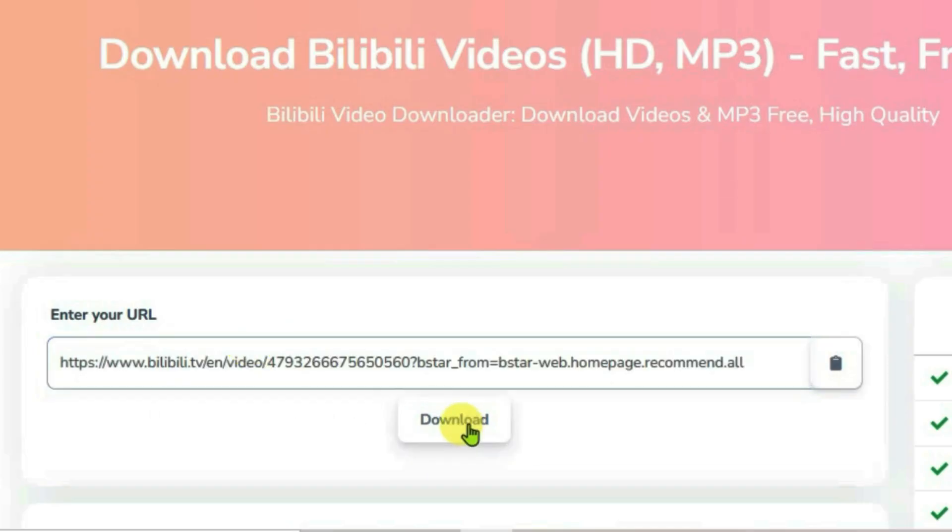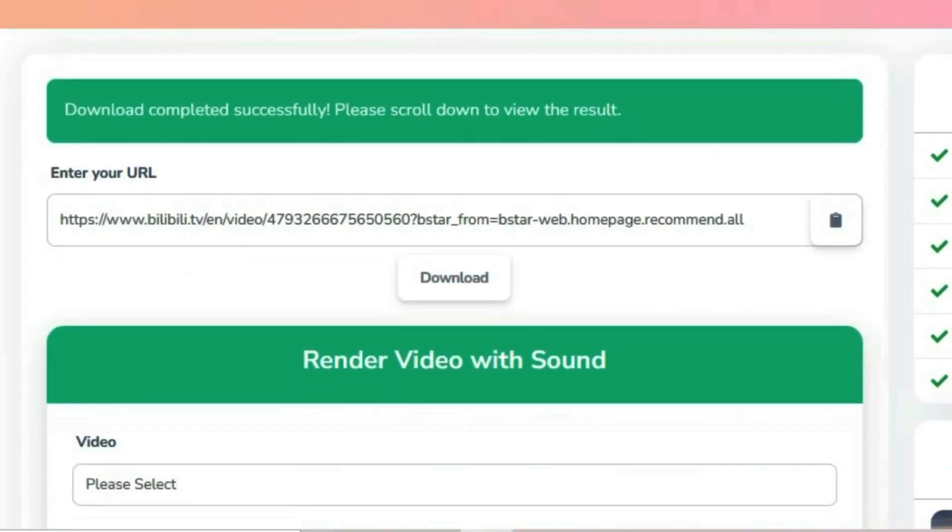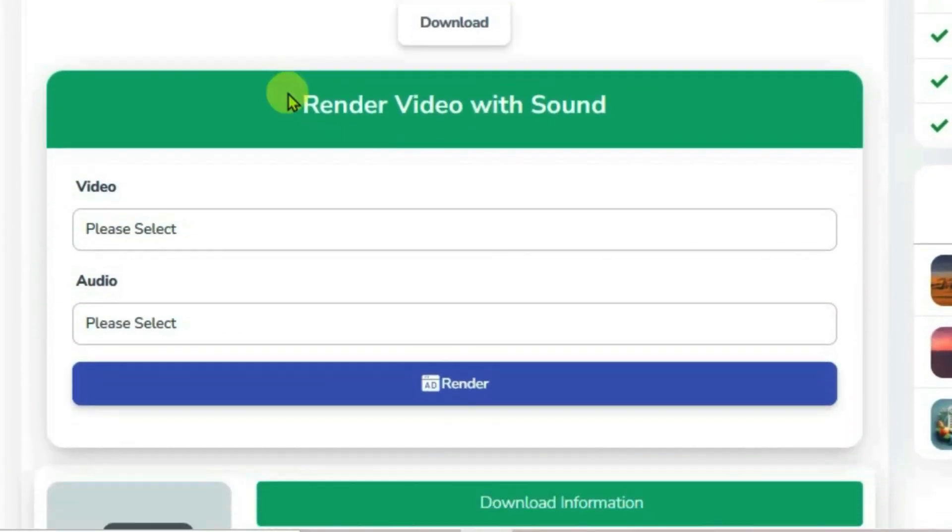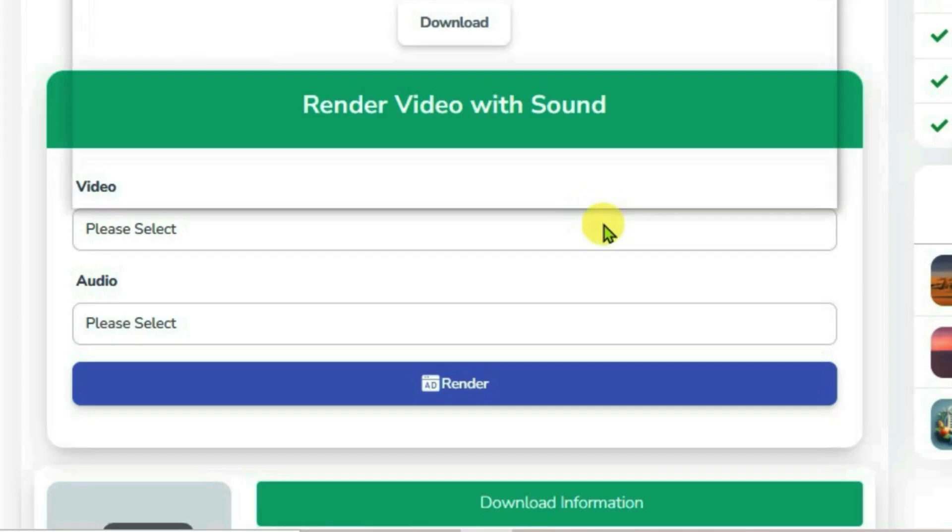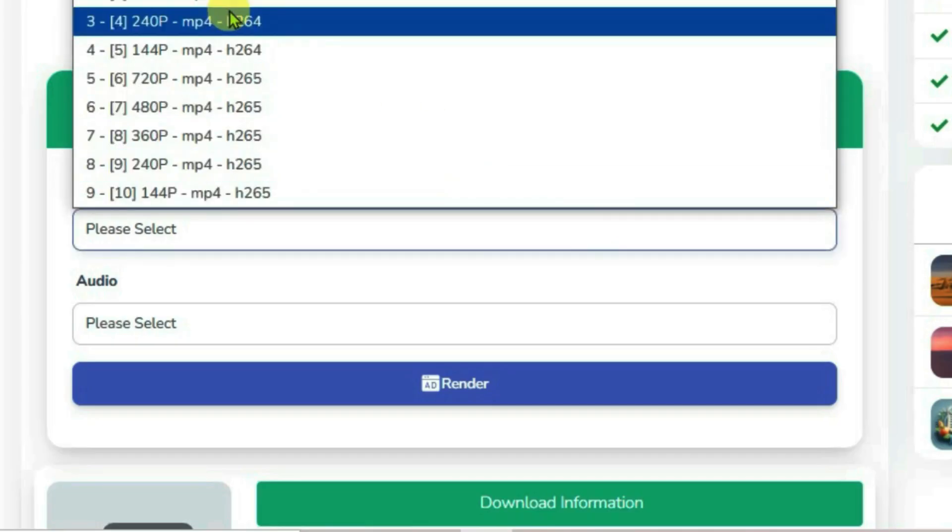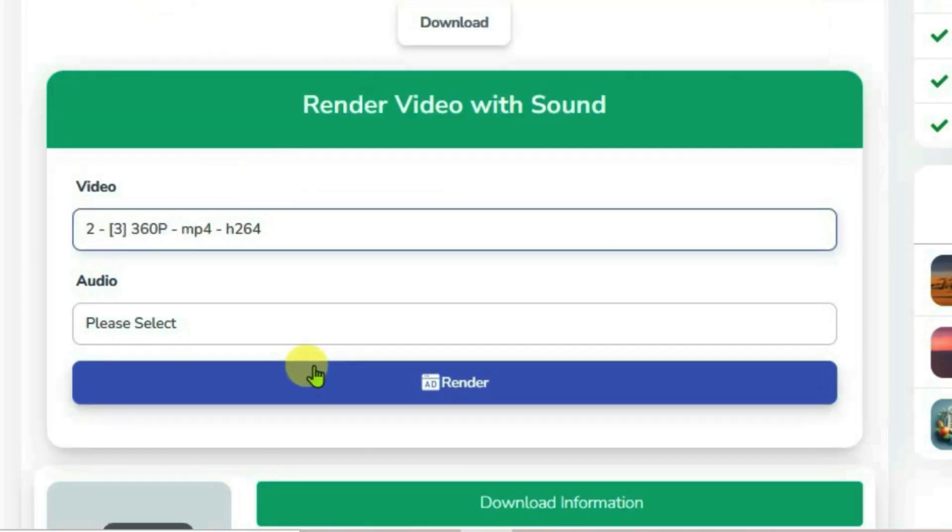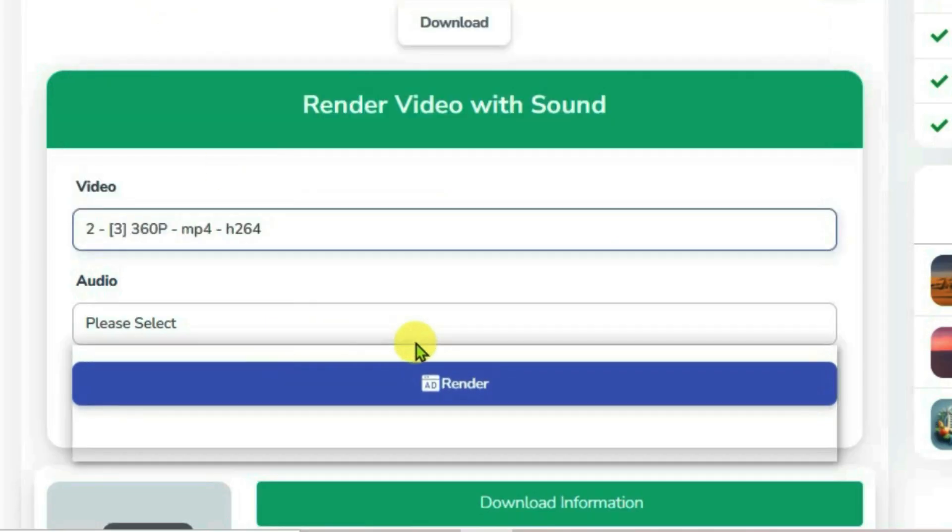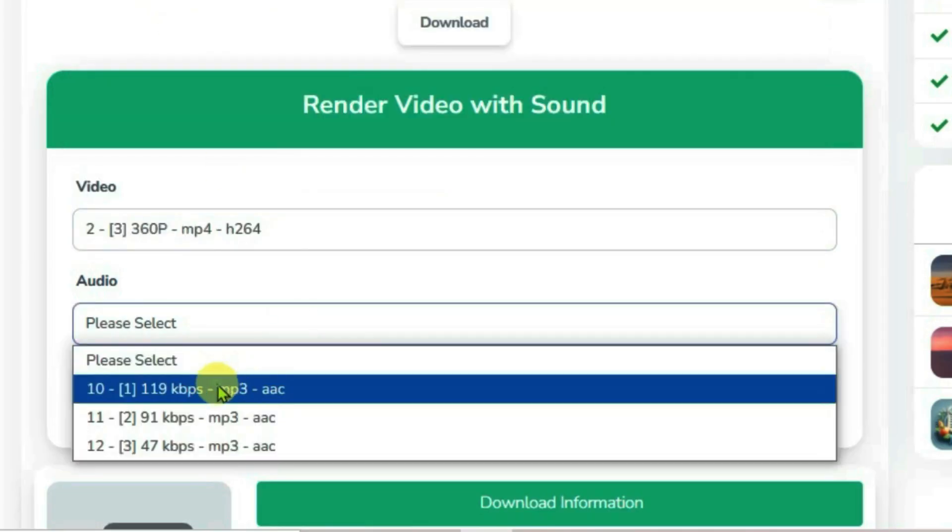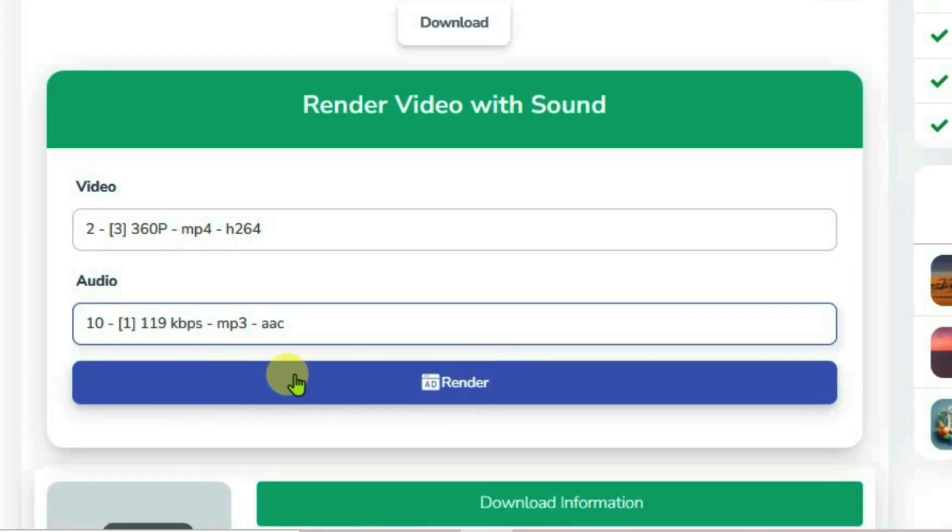Paste the URL with Ctrl+V, then click on Download. Scroll down and render the video with sound. Click on the video quality—let's pick 360p for demonstration—and audio 119 kbps. Once you do that, click on Render.